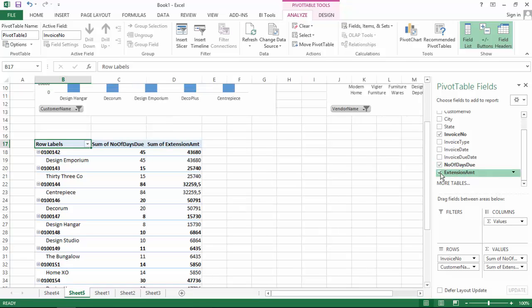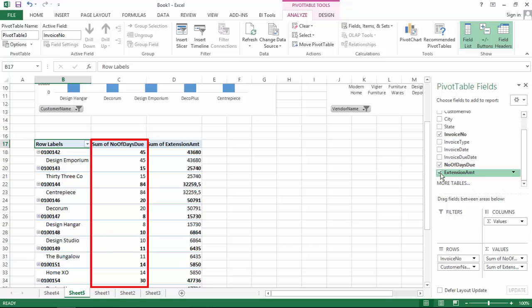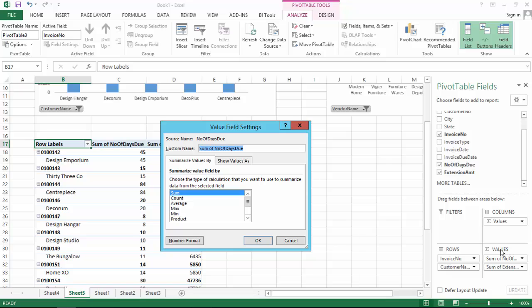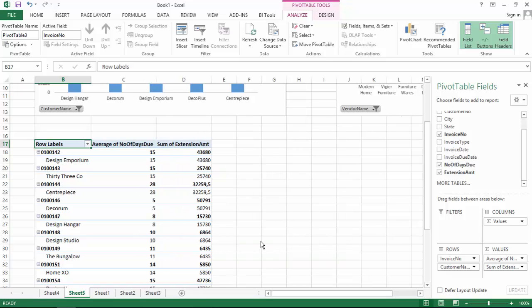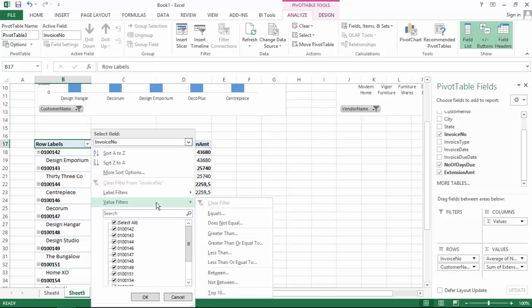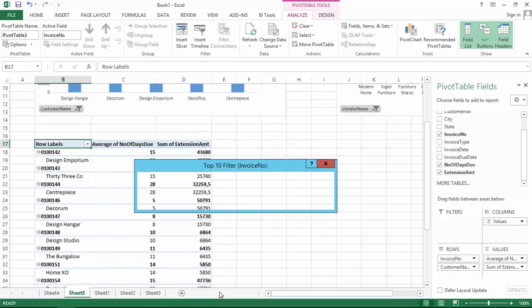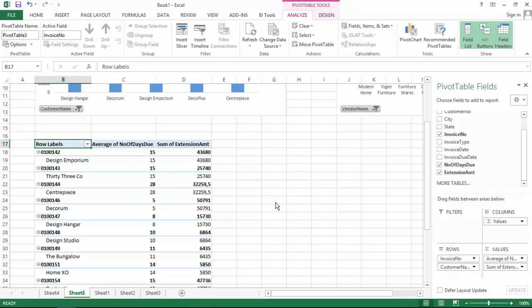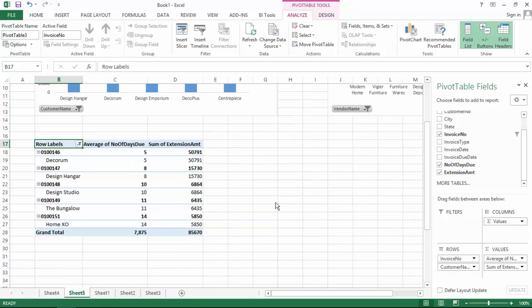In my data, the number of days due for an invoice is repeated for each sales line that is part of an invoice. So in my pivot table, because the calculation on the field is a sum, each value is a multiplication of the actual value and the number of lines in each invoice, which is obviously incorrect. Because the value for each line is identical, I can get around this by changing the field calculation to average. Using min or max would also do the trick. I'm then going to add a bottom five filter on the number of days due field, and sort on the field from smallest to largest.